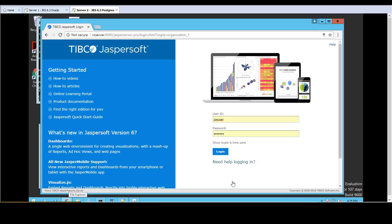Now if I log on as a different user for the organization, for example Joe user, I will also see the new theme applied.